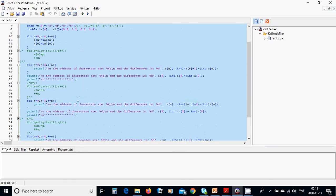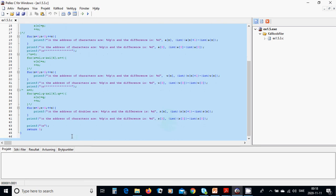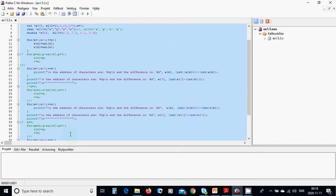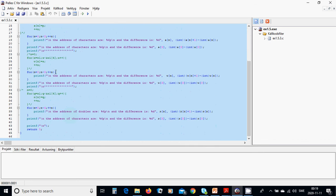We are then going to do the same for characters and for doubles, using the same context as we did with the integers — looping through characters and doubles in the same way. And we are going to return 0. You can pause the video and copy those lines and write all of them.